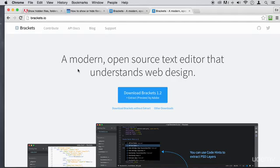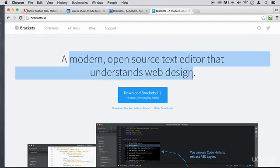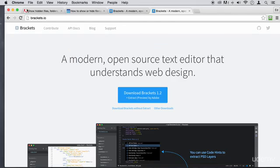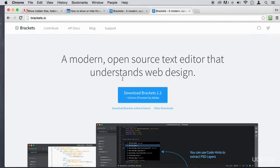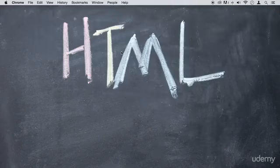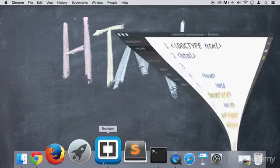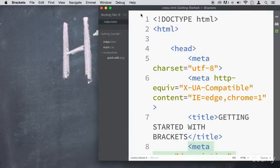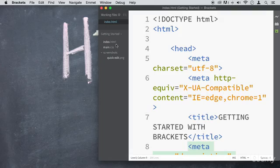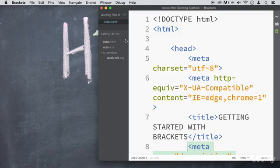So once you download this one, once you download the package, just install it. Just like install any program in your computer. And then go ahead and open it. Find it. Open it up. And you're going to have some files here on the left side. Now, you're not going to have the same files as I do right now because I already created so many different files within this code editor.